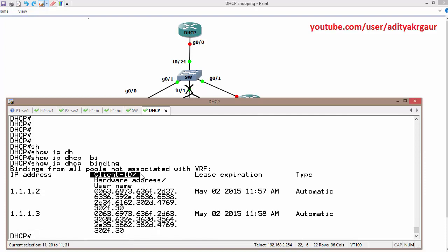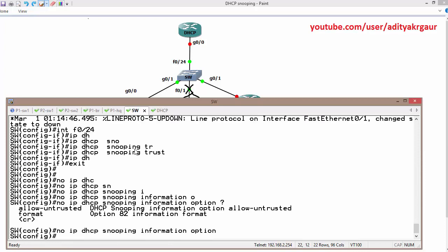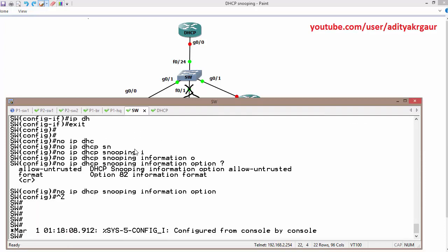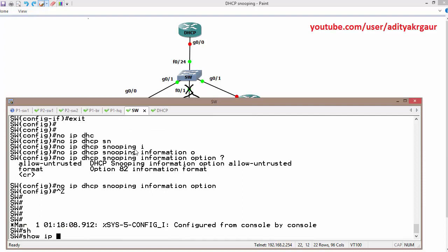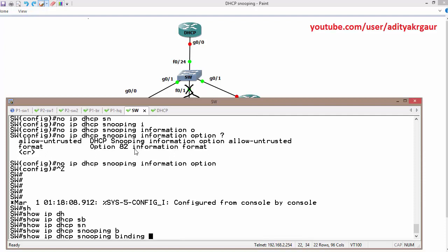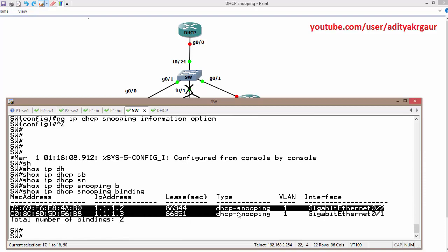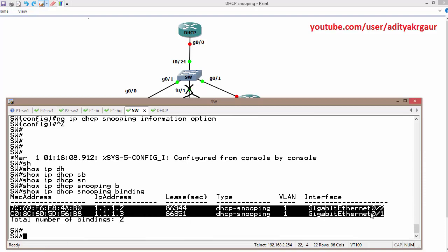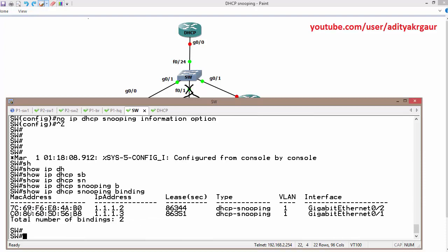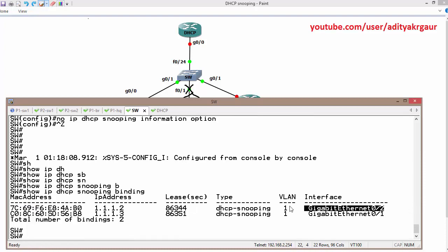This is the client identifier — it is not actually a MAC address. We can verify the same thing on the snooping switch using show IP DSCP snooping binding. On the snooping binding, it also maintains those TCP IP settings — or the lease information. This shows the MAC address of the device, the allocated IP address, the lease time, and the interface along with the VLAN.